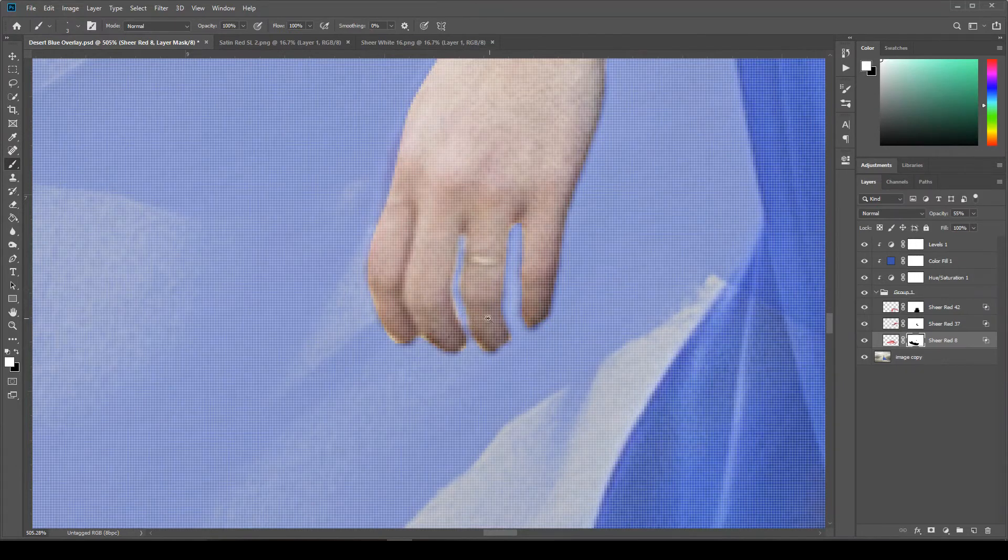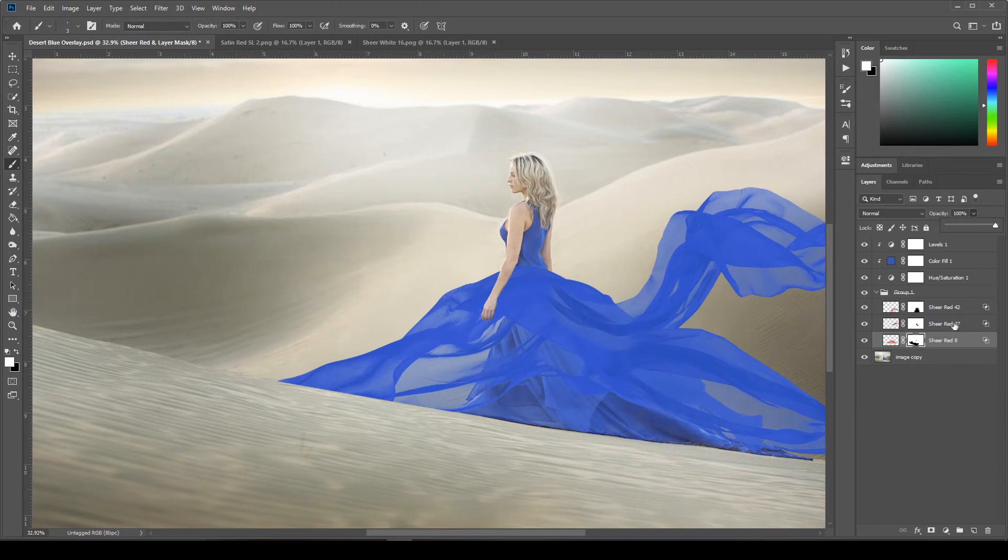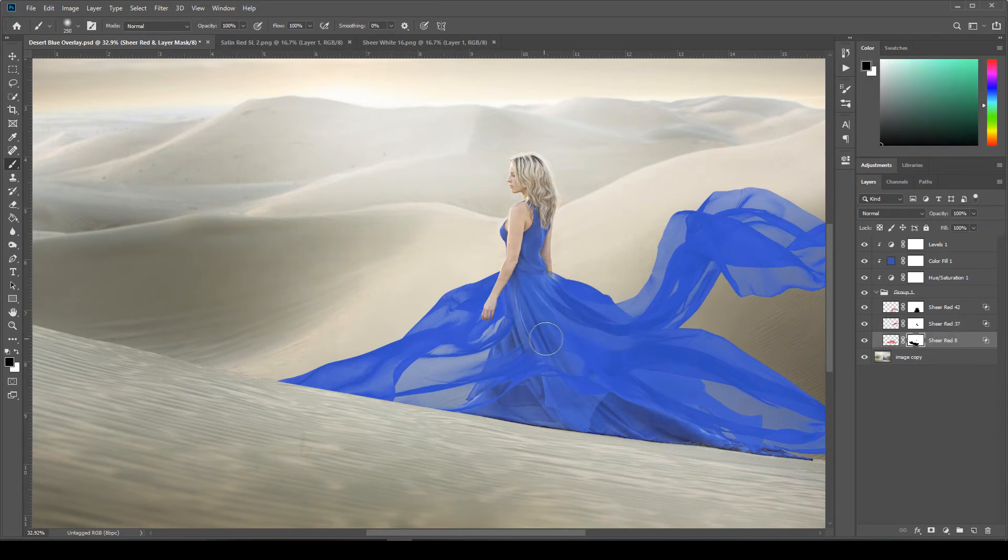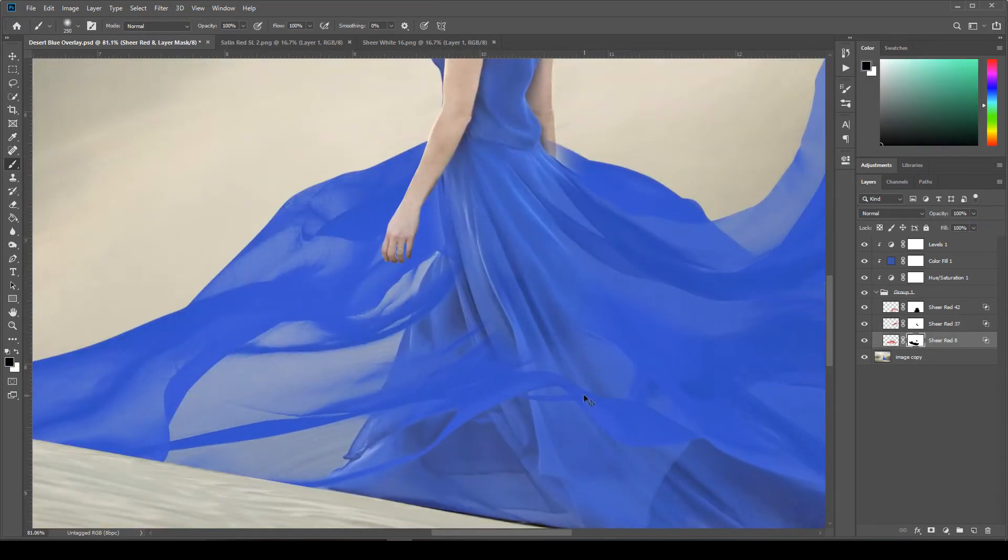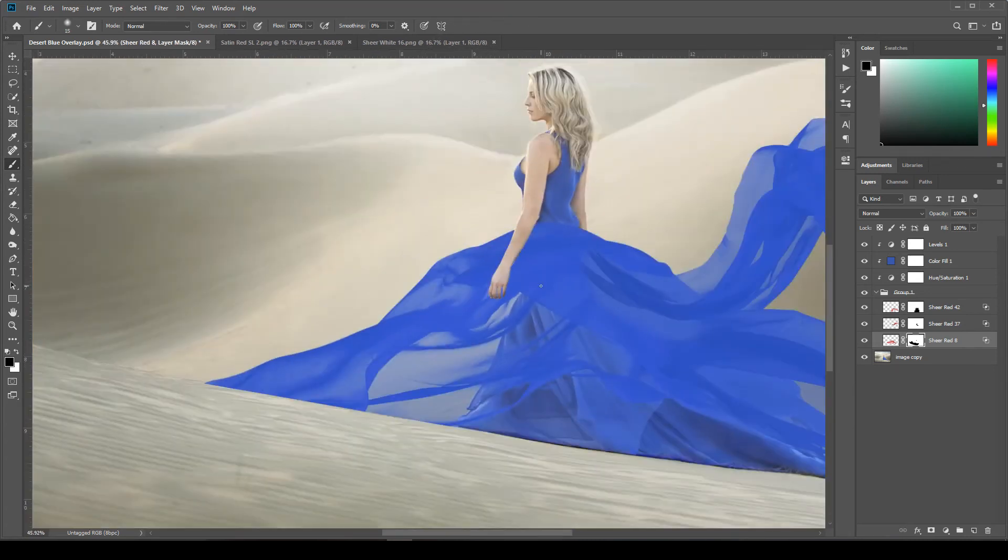So those are really fun to work with. And then with the opaque red, which I believe is listed as satin red in your pack, you don't have to do any blend mode to it. You just bring it in and then you can add a hue saturation adjustment layer and change the color. So those two are really simple to work with.